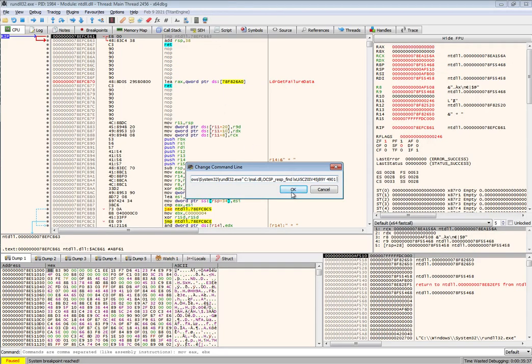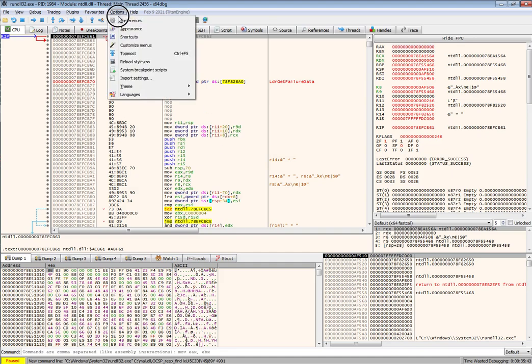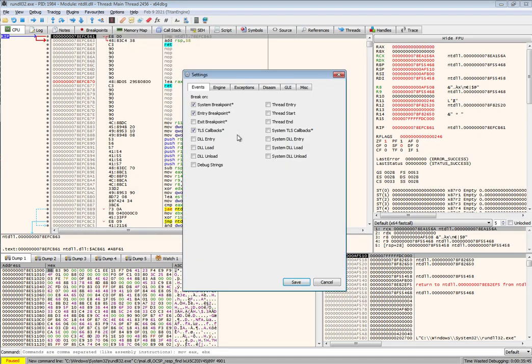Now at this point the DLL file is not yet loaded. So you'll go ahead and under options preferences, tick the DLL load option because that will make sure that once the DLL is loaded, execution will stop.